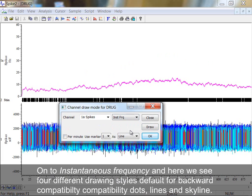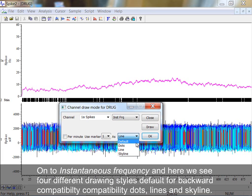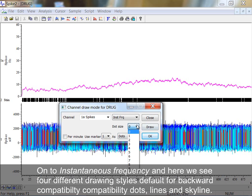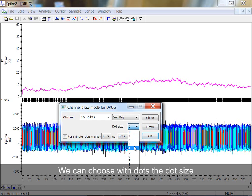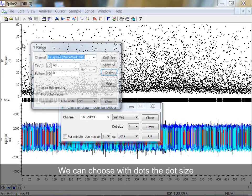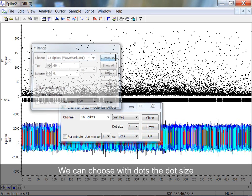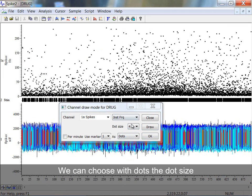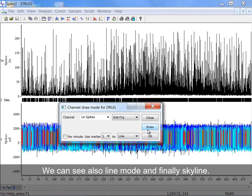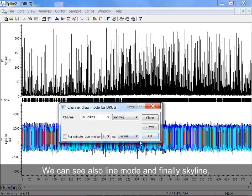On to Instantaneous Frequency, and here we see four different drawing styles: Default for Backward Compatibility, Dots, Lines and Skyline. We can choose with dots the dot size, we can see also Line Mode, and finally Skyline.